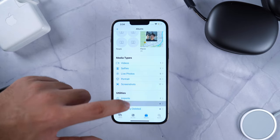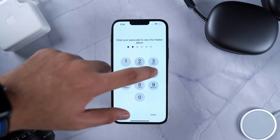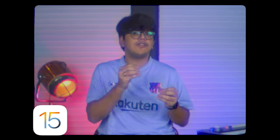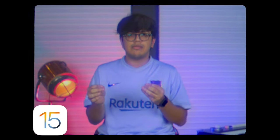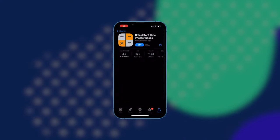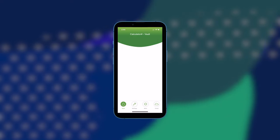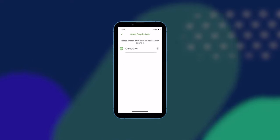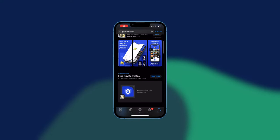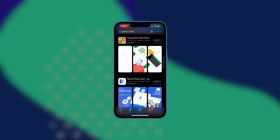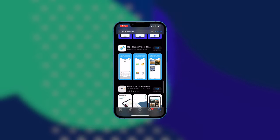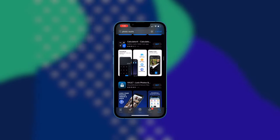First up, we have photo vault apps. With iOS 16, you can hide your hidden album and also secure it with Face ID. We got the hidden albums feature a few years back, and only with iOS 15 could we hide the hidden albums through settings — but that still wasn't enough for a lot of people. So people would often go to third-party apps that would disguise themselves as calculators or vaults to hide their photos.